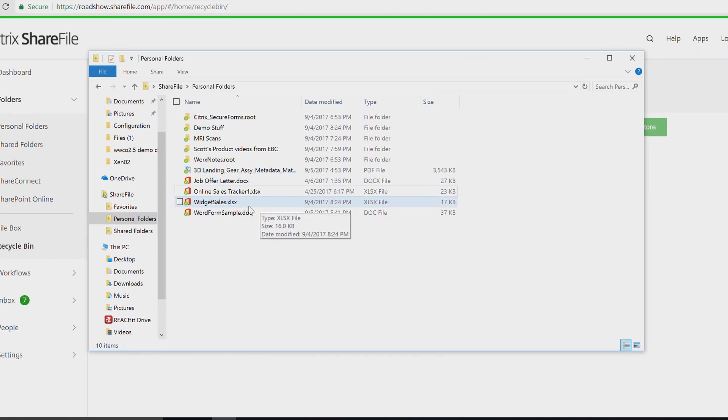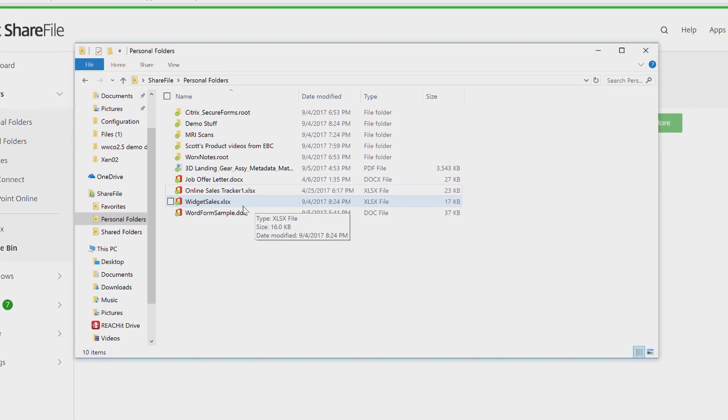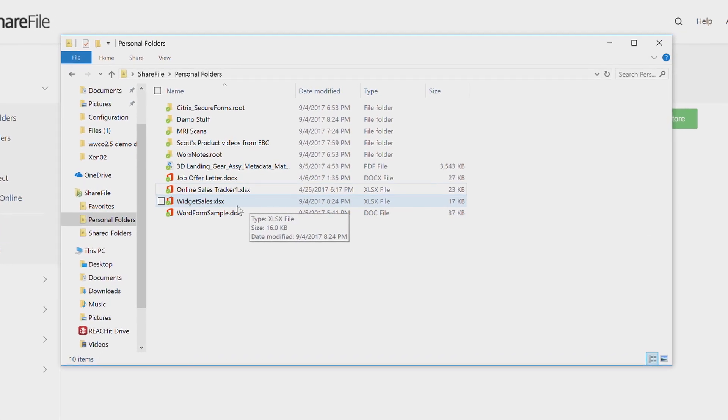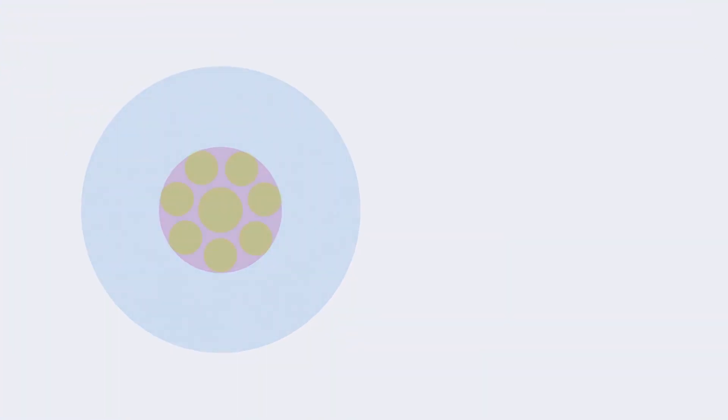So far, I've shown you what happens if just a few files get compromised. What if it was my entire directory of data? ShareFile gives my IT administrator the ability to restore my entire file repository to a previous point in time.